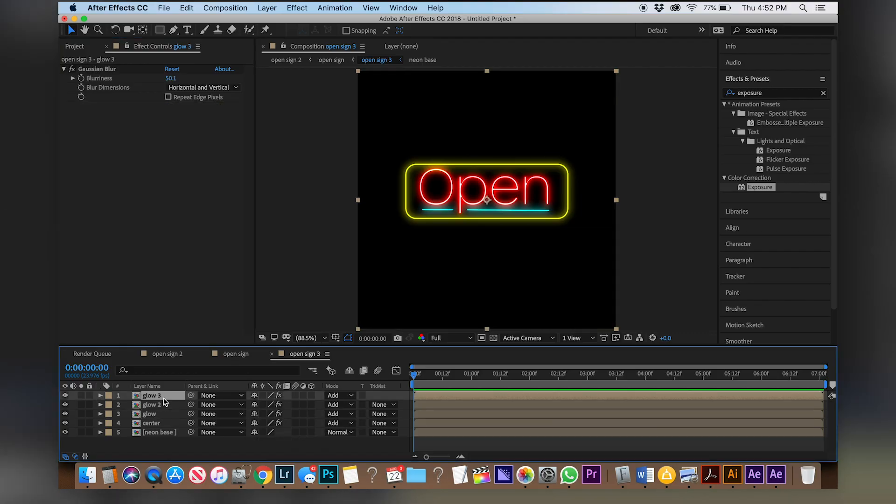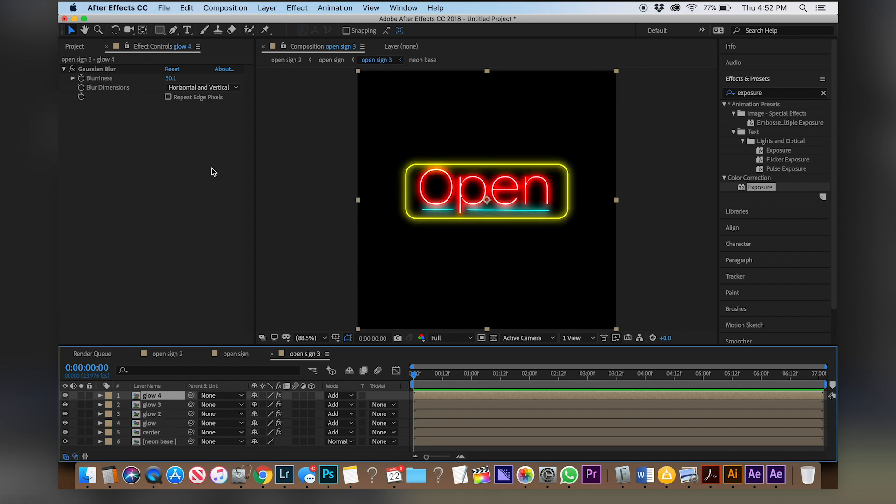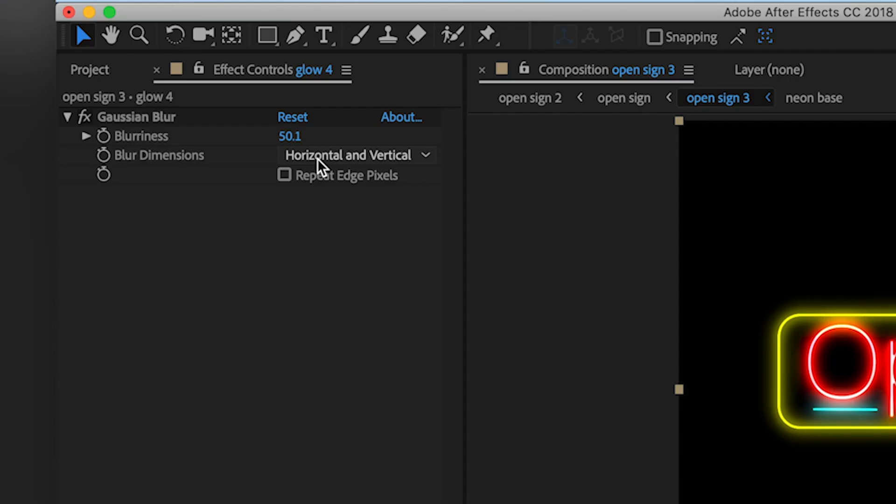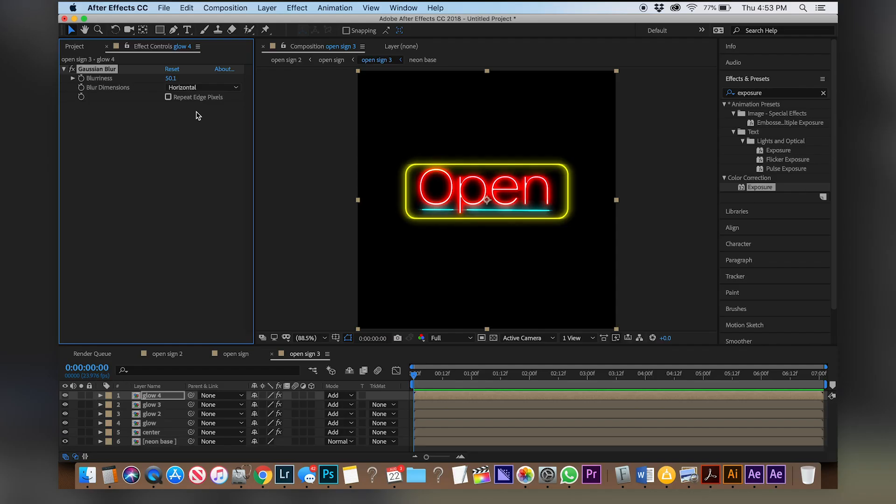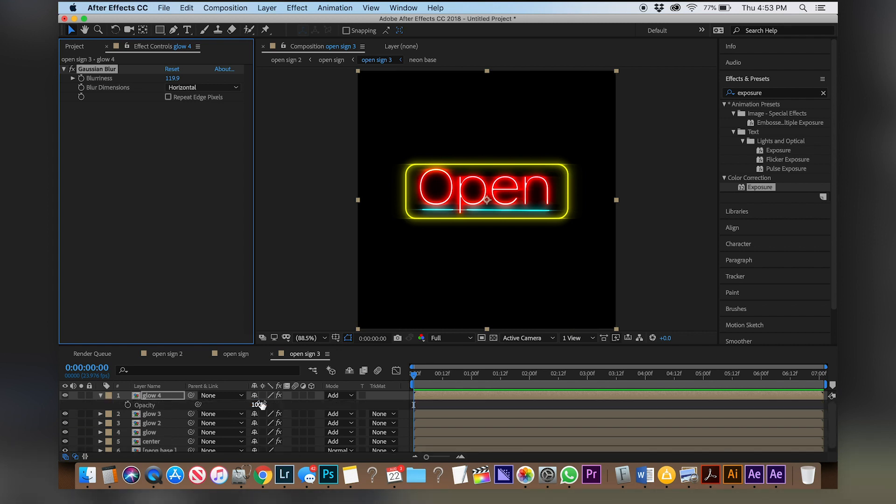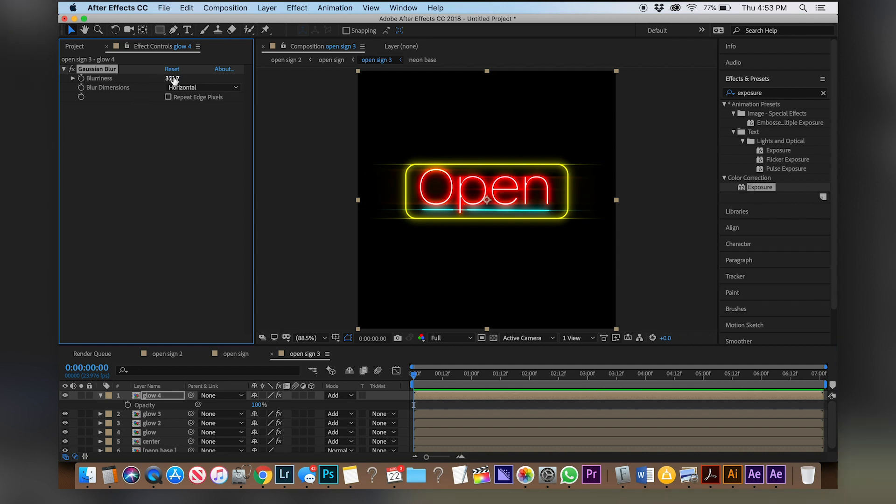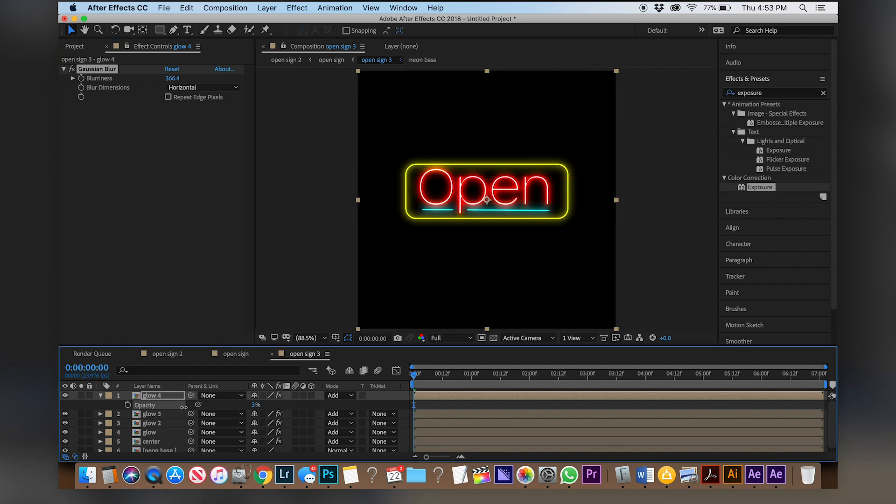And so now we're going to duplicate our glow 3 layer one more time and this time we're actually going to switch it from horizontal and vertical to just horizontal and if you drag that blurriness up you'll see that now it's creating some light leaks off of the sign which I think looks so sick. Now play around with that, see how many little light leaks you want. Usually I make them kind of big but then turn the opacity down so they're kind of coming off the edges.